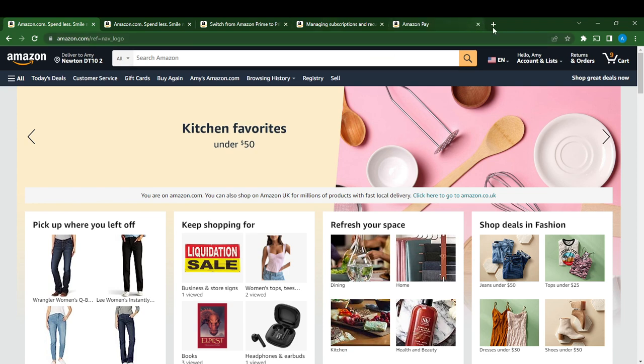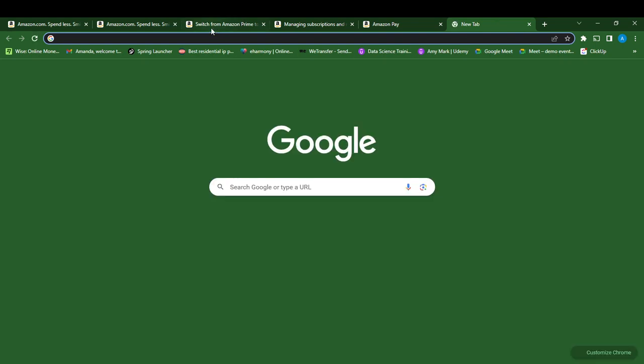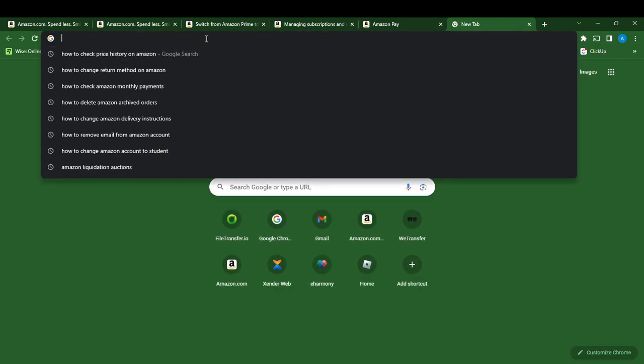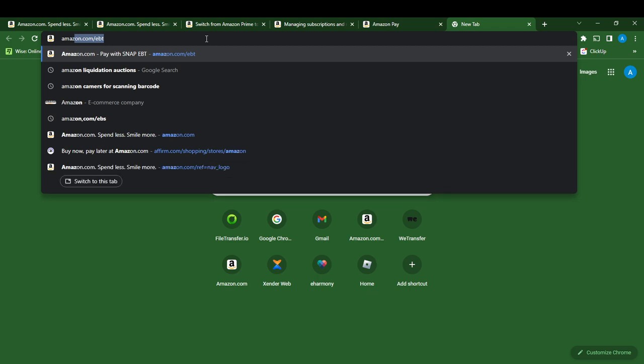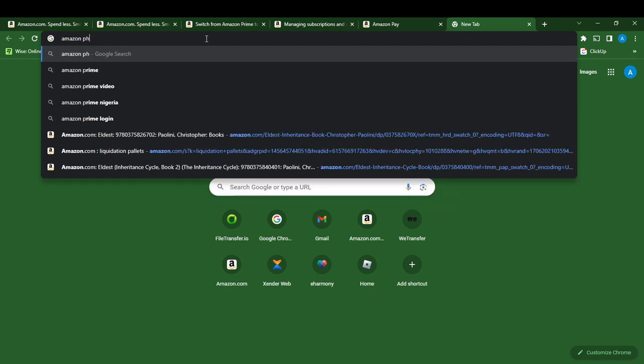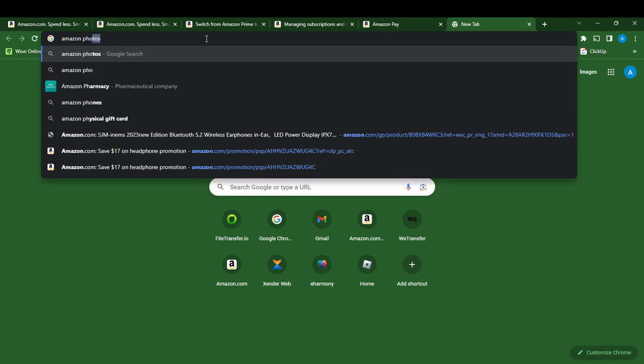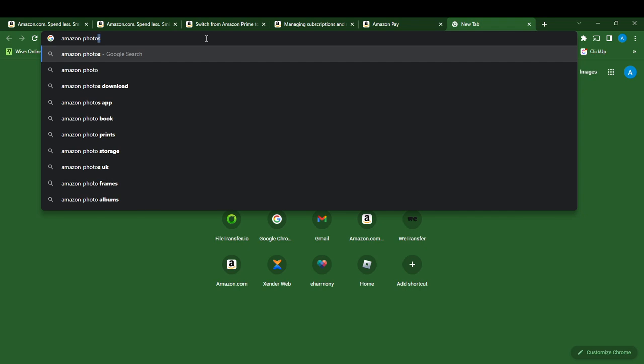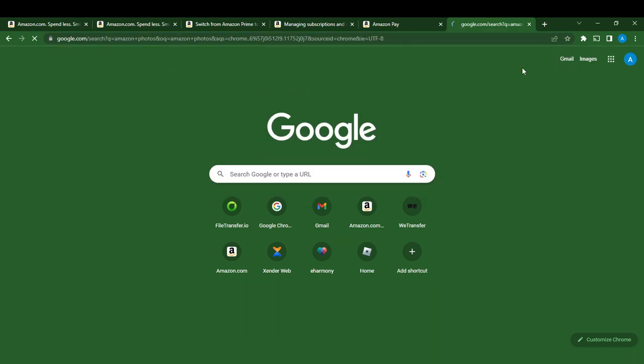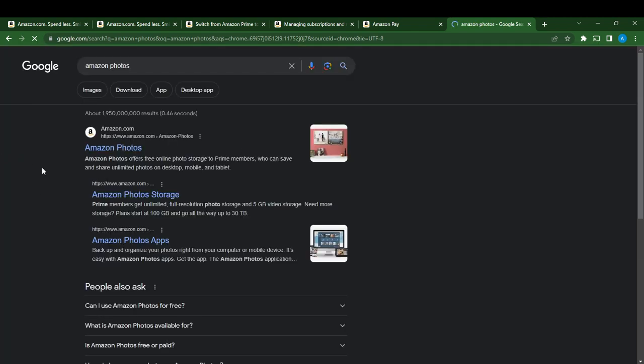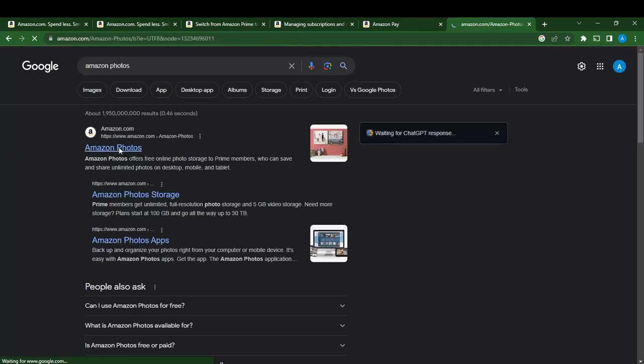So I'm going to have to create a new tab and type Amazon Photos. I'm just going to click enter and it says Amazon Photos, so click on Amazon Photos.